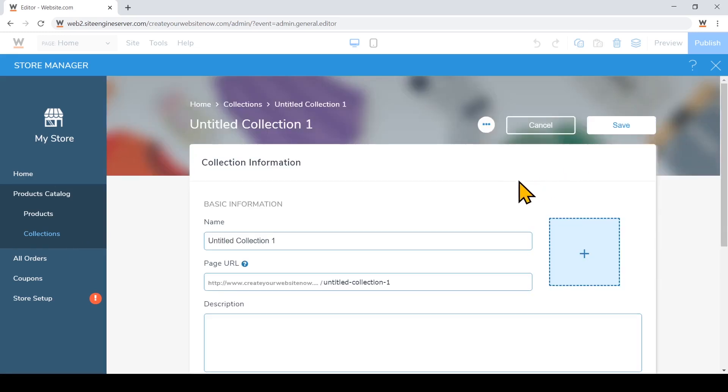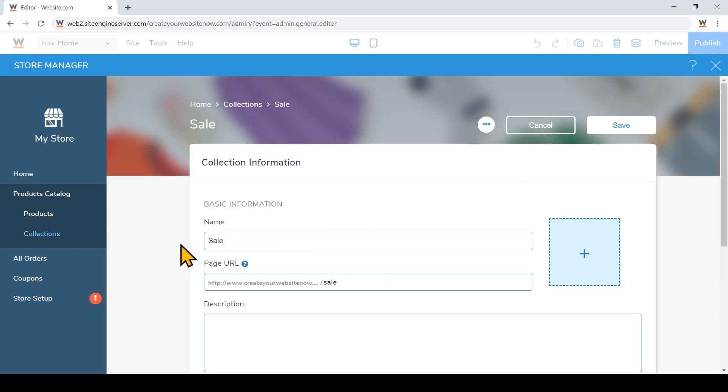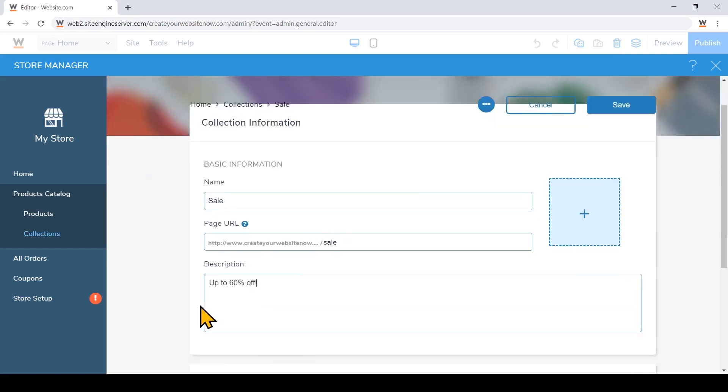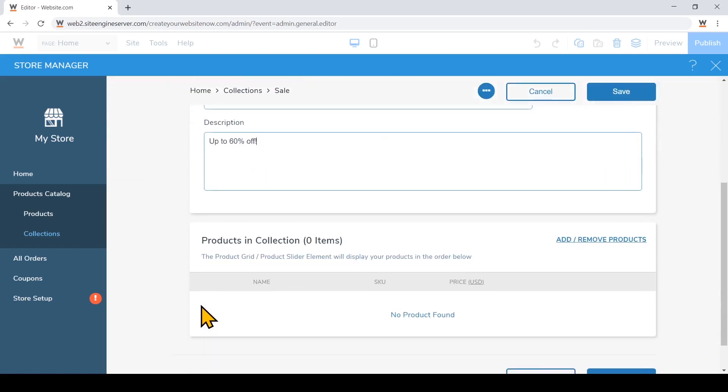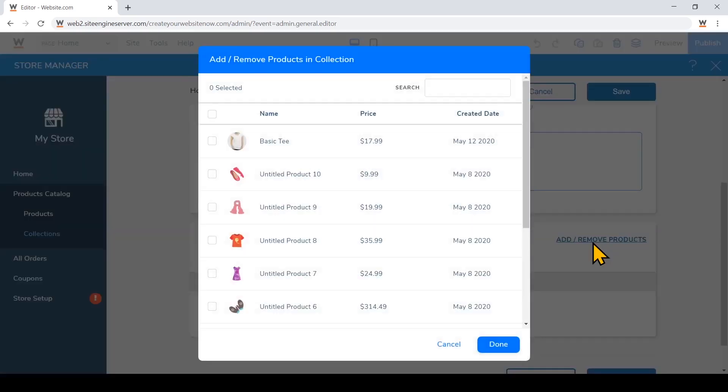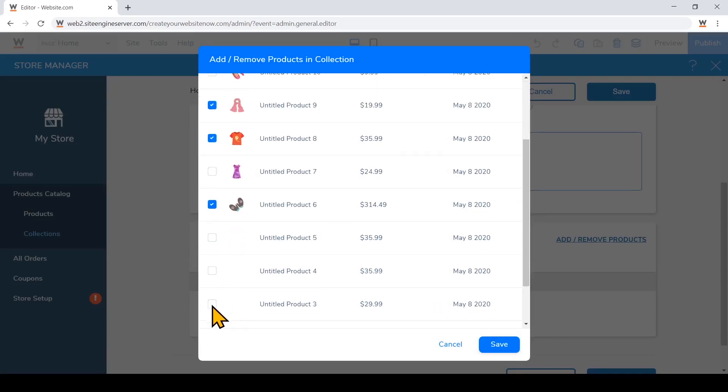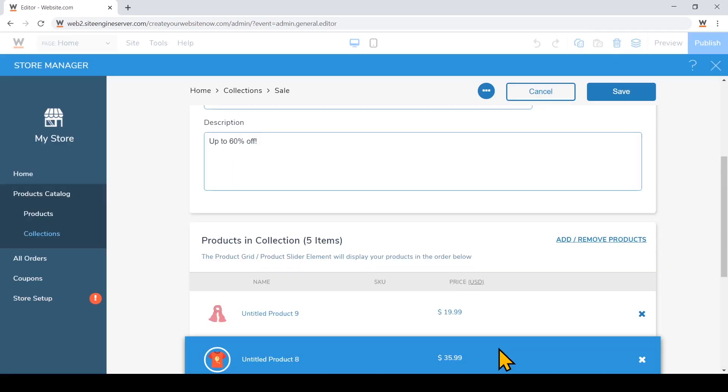For example, this could be my sale collection. I'll click add/remove products to choose which products to include in this collection. And just hit save.